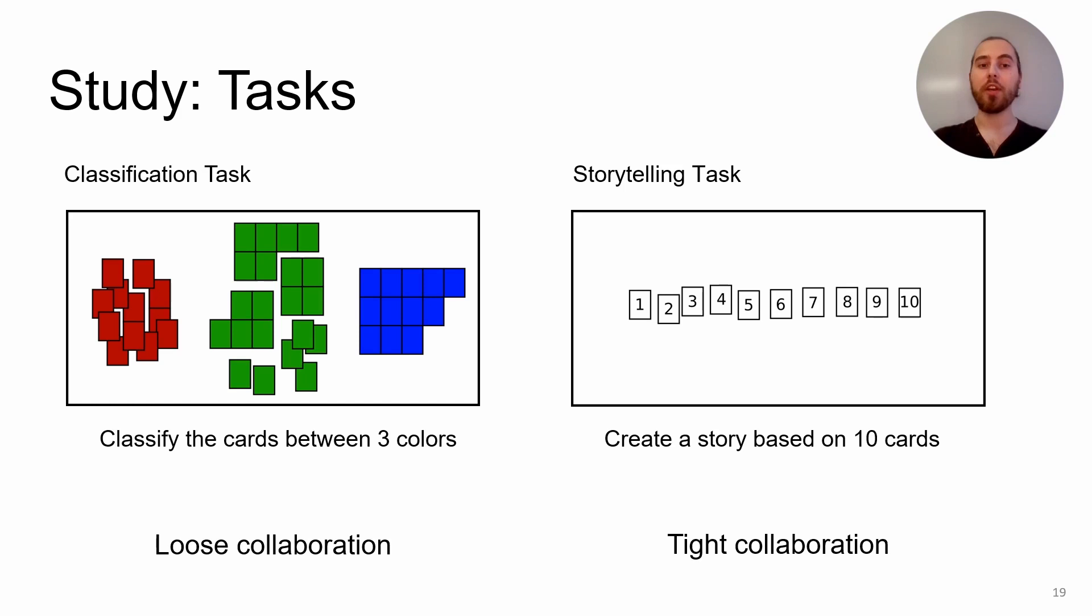We chose this task to promote two cooperation styles. First, a loose collaboration for the classification task, where the work can be done in a divide and conquer strategy. And second, a tight collaboration for the storytelling task, where both participants must agree on every step. All groups did the classification task and then the storytelling task for each set of conditions.